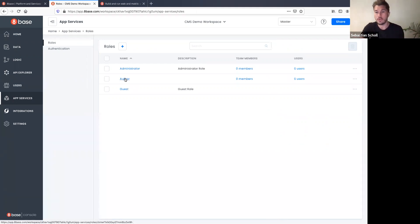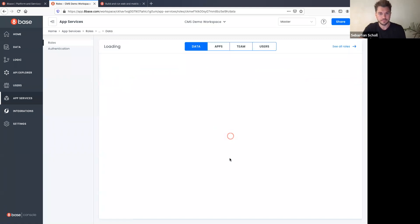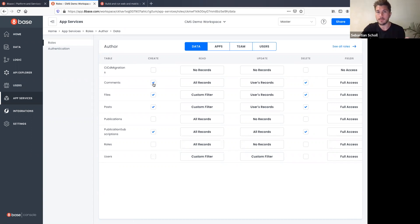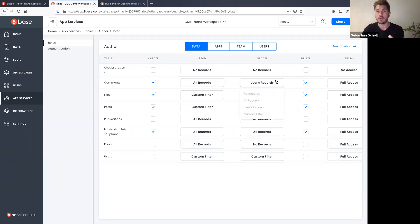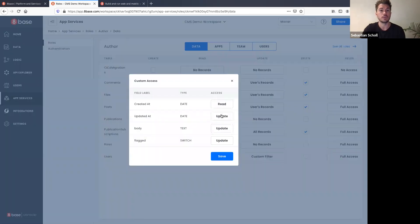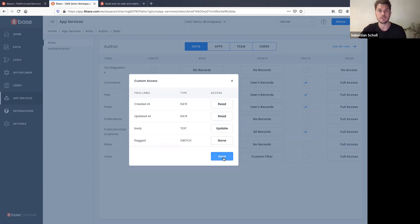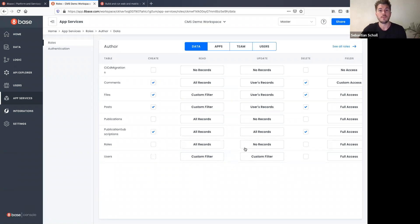A role is a name to which we associate many permissions. For the Author role, at the table level — or even field level — we specify what each operation can do. For example: authors can create comments, read all comments, but only update and delete comments they created. In field-level access, we can say authors can read 'body' but never see whether a post was flagged.